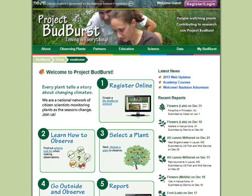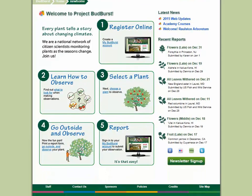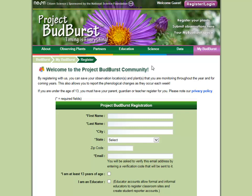Let's start with the home page. If you're new to the program, you'll want to click on and explore each of the five steps to getting started that are laid out on the home page, including Step 1, Registration. This is where you'll go to create your account with us.